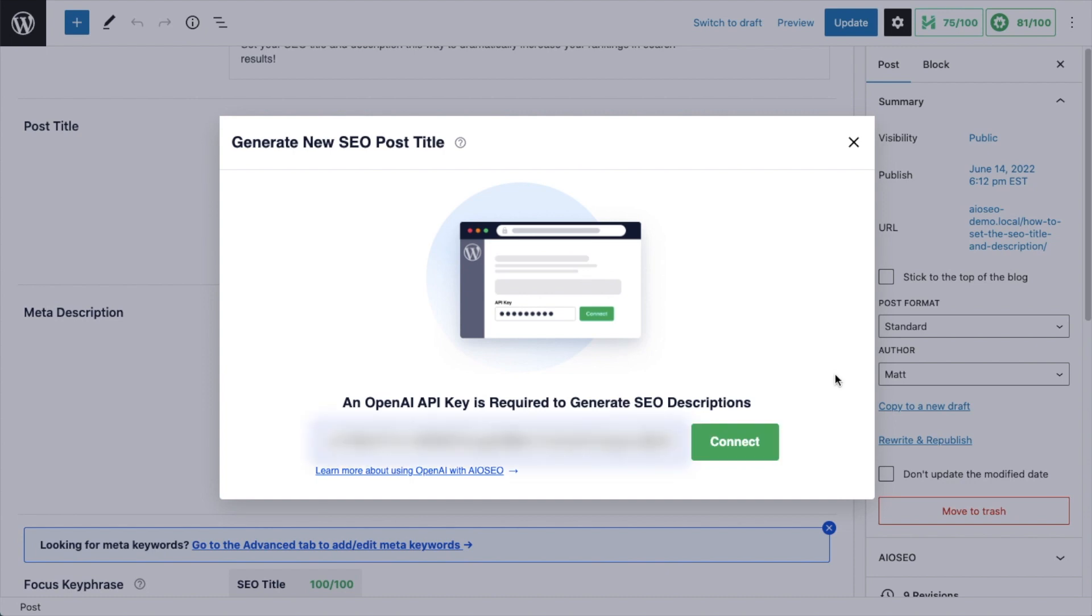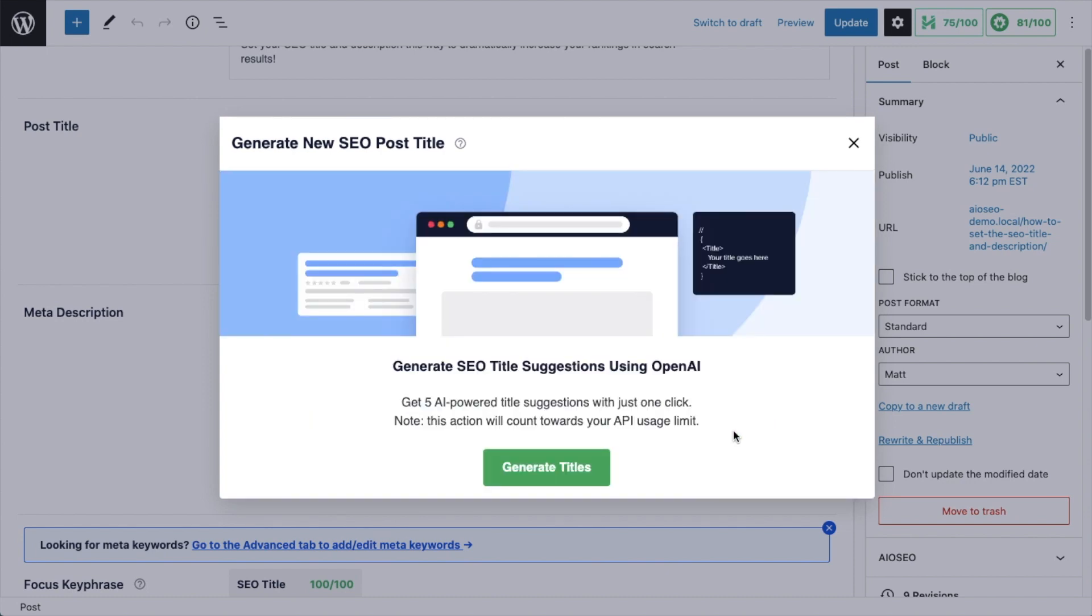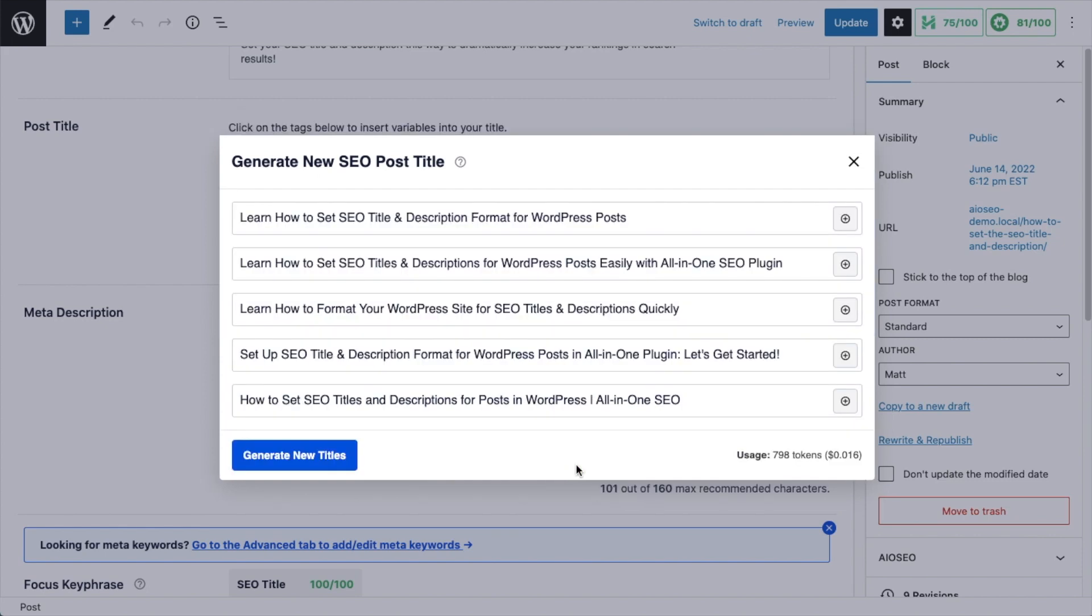Our AI Title and Description Generator uses OpenAI to give you a handful of title or description options. You can read through them, select the best one, and use it right away.